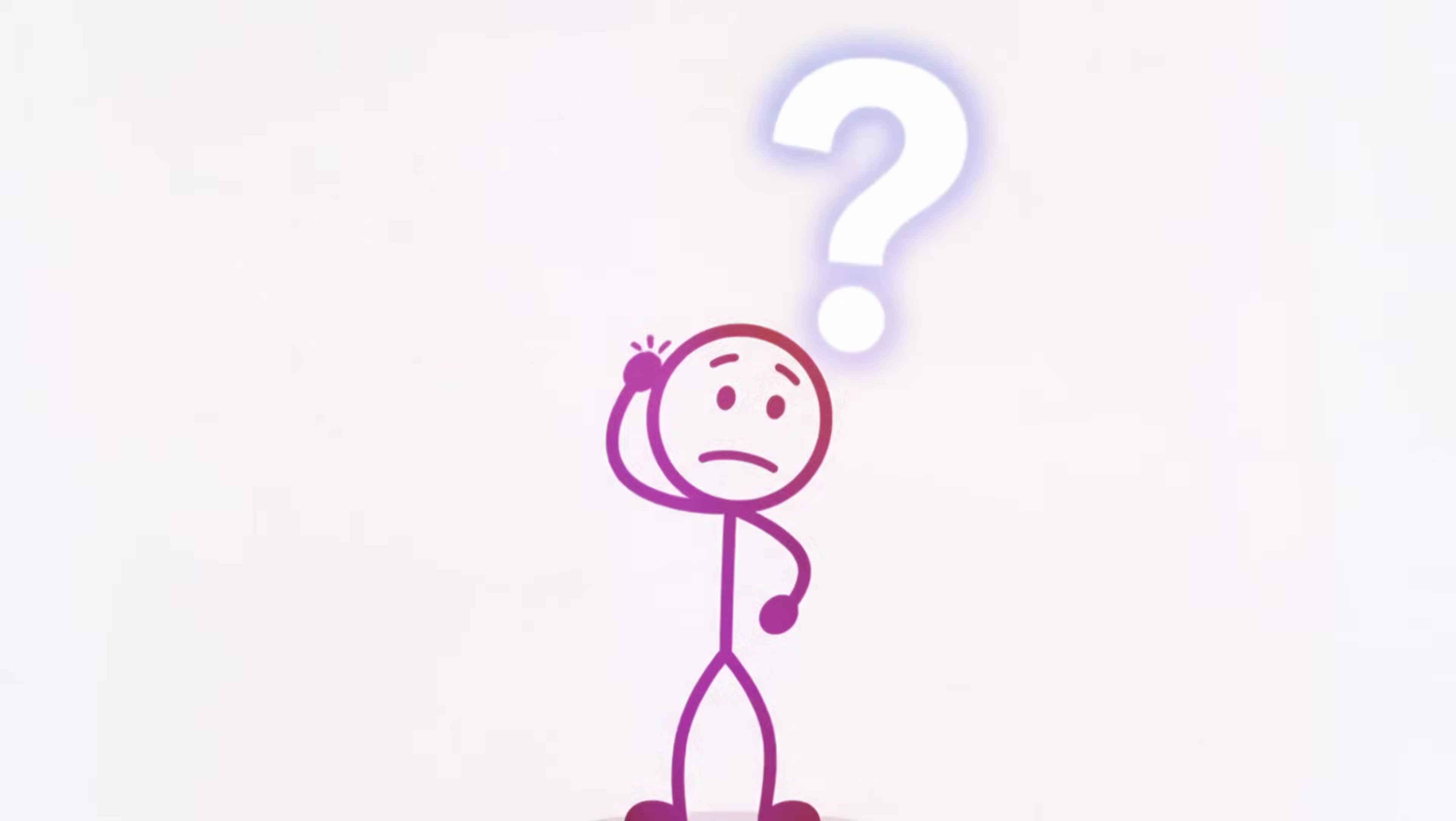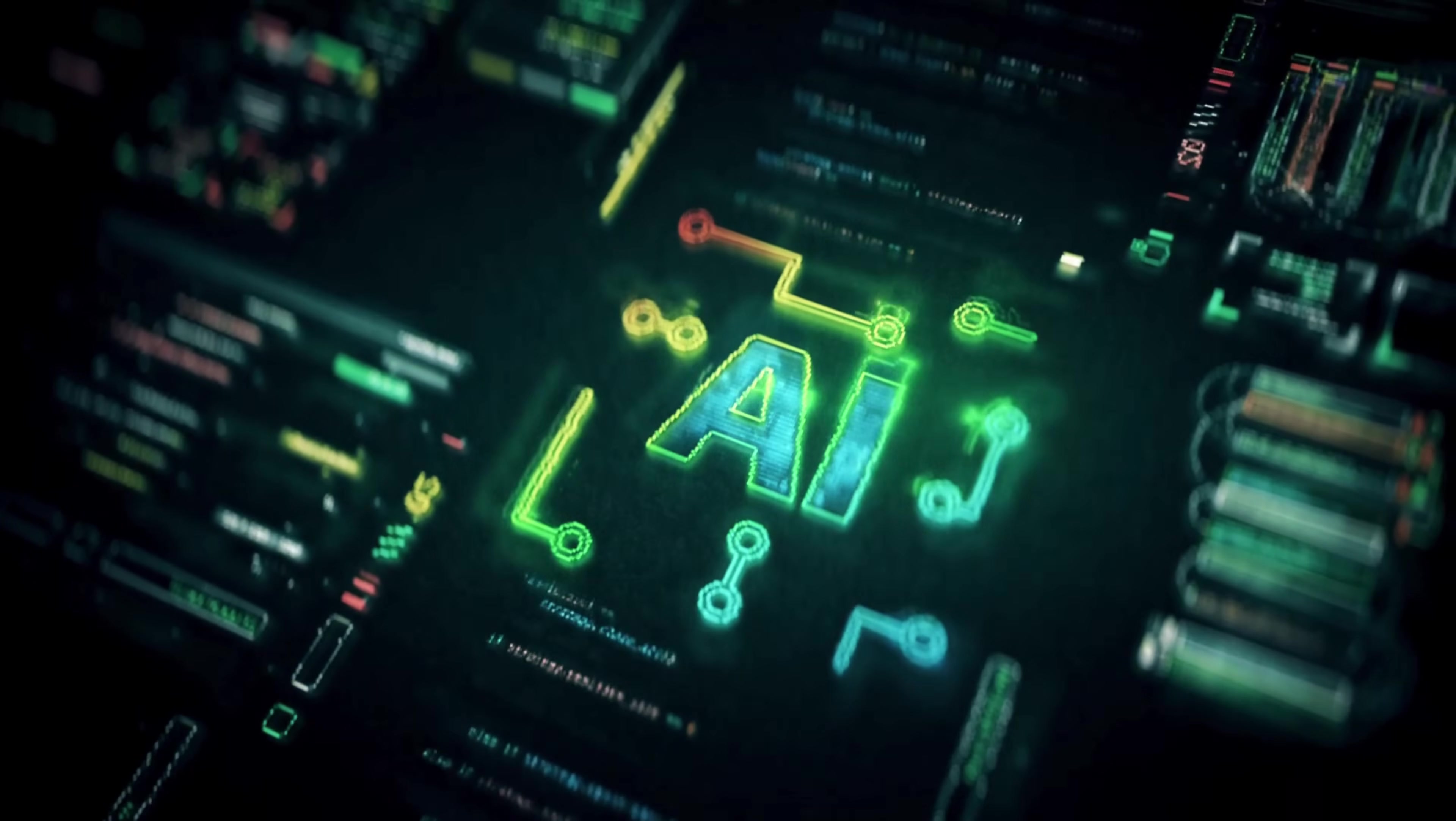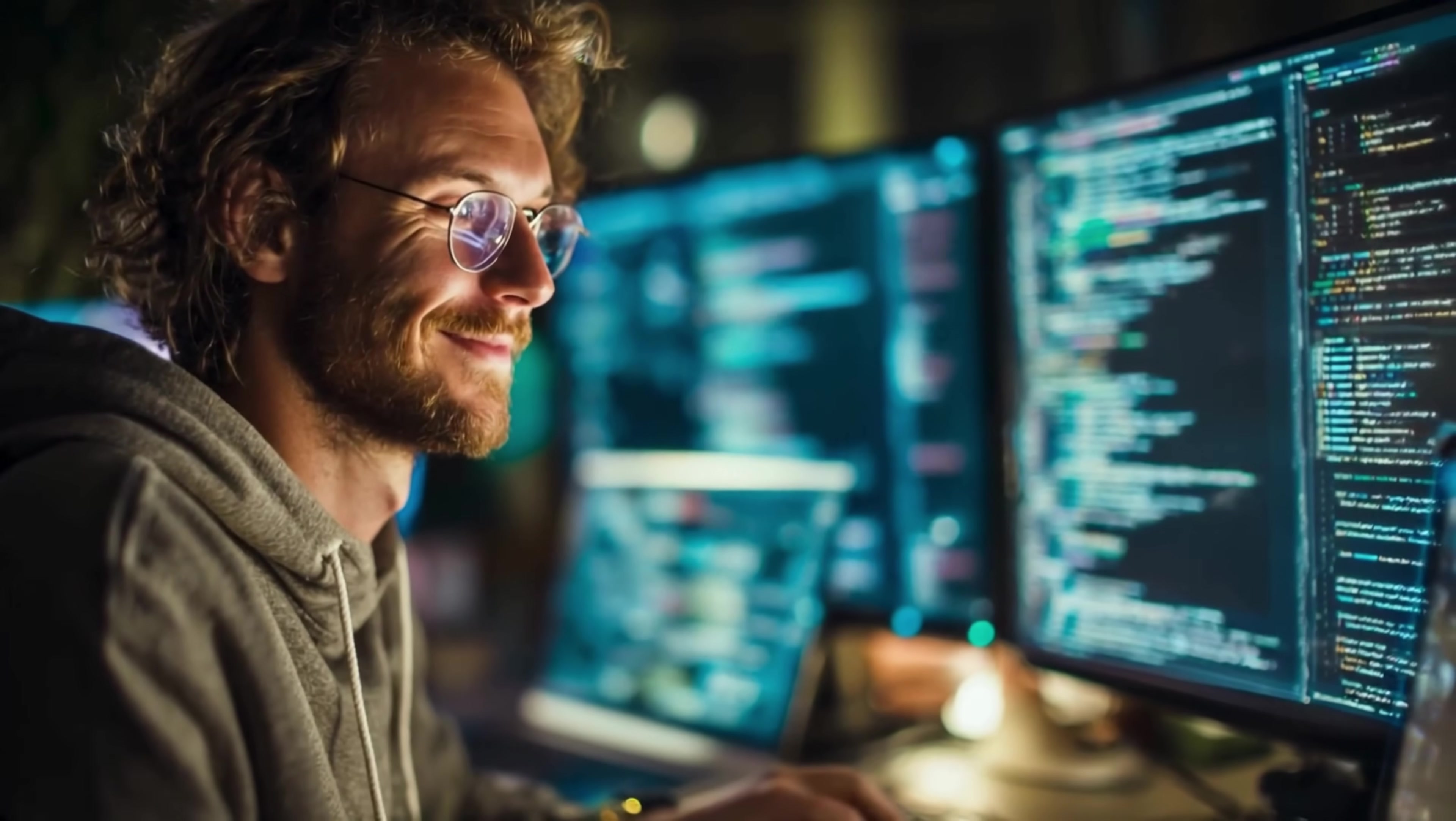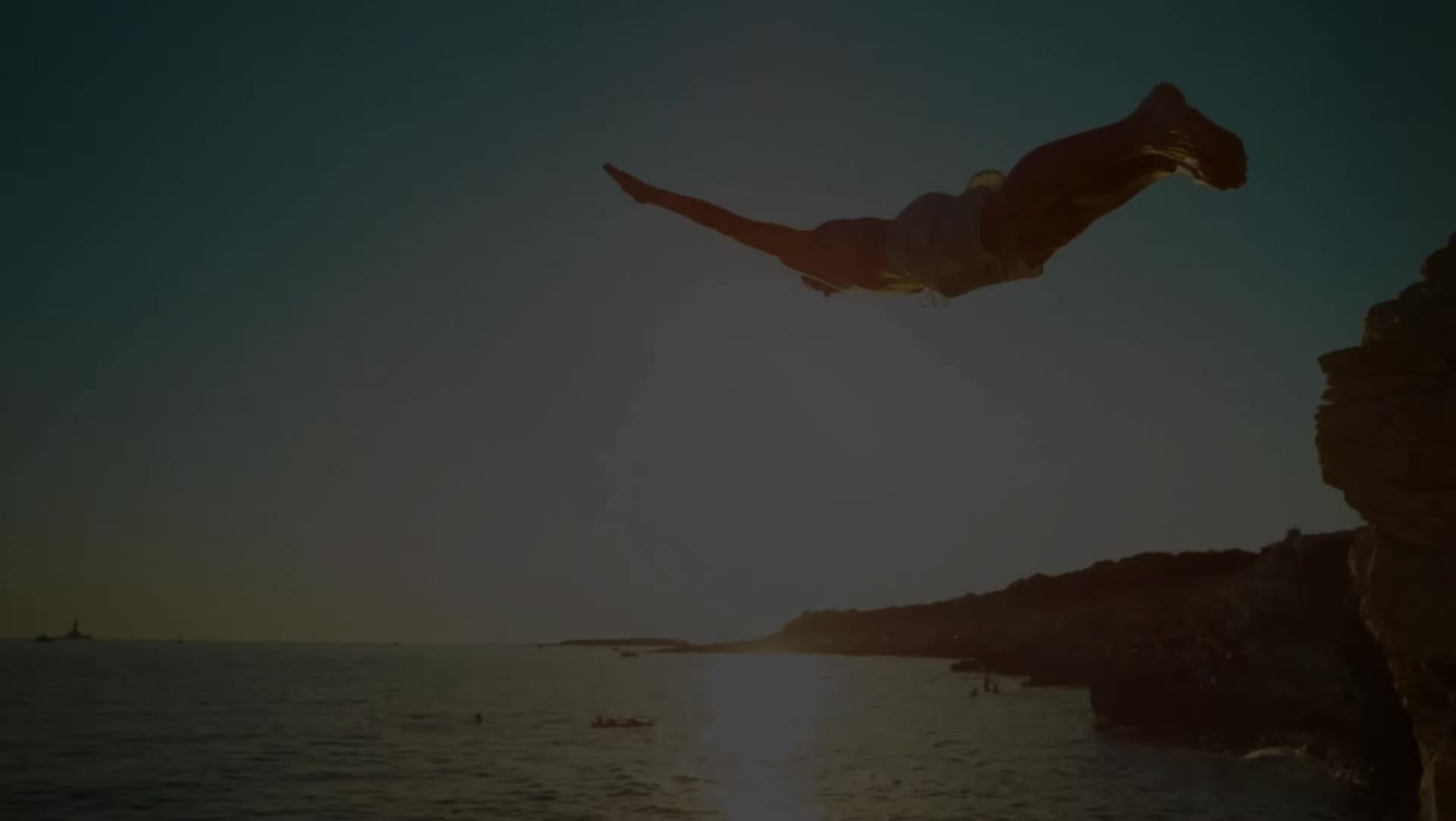What if I told you that you could turn any wall of text into a stunning infographic in under 60 seconds? Today I'm showing you two free Google AI tools that do exactly this. No design skills, no expensive software. And tool number two, it's a game changer most people don't even know exists. Stick around because I'll show you a trick with the second tool that'll blow your mind.